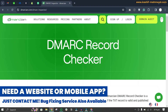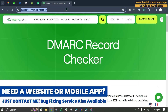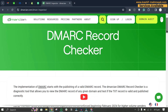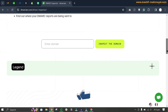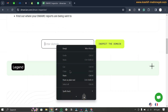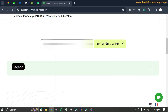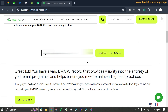We can go to a website to check the DMARC record — I will provide this link in the description. Scroll down, enter your domain name, and click 'inspect the domain'. Here you can see it says 'great job, you have a valid DMARC record', which means we have successfully added the DMARC record.